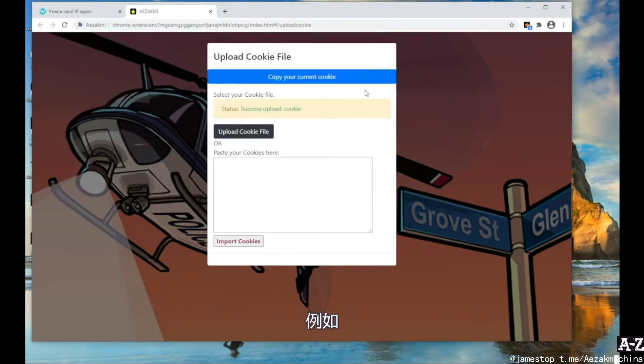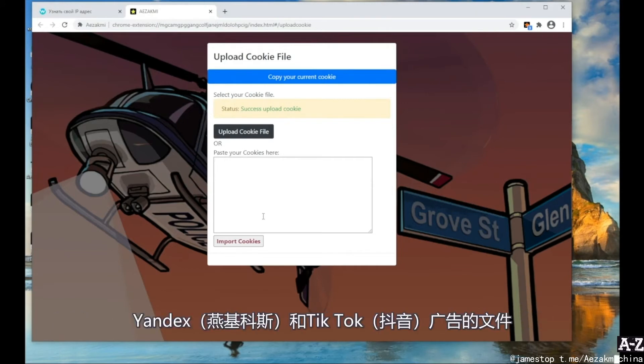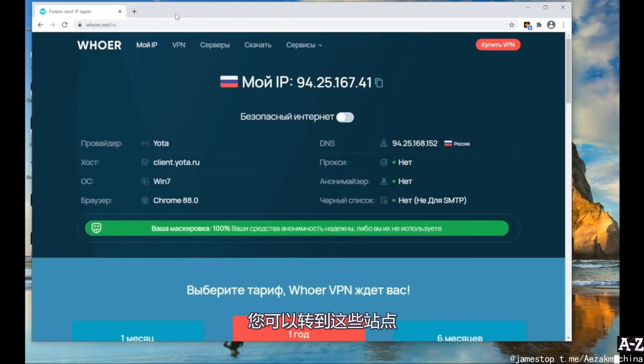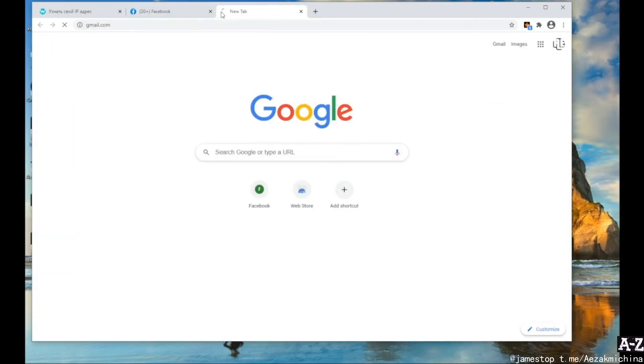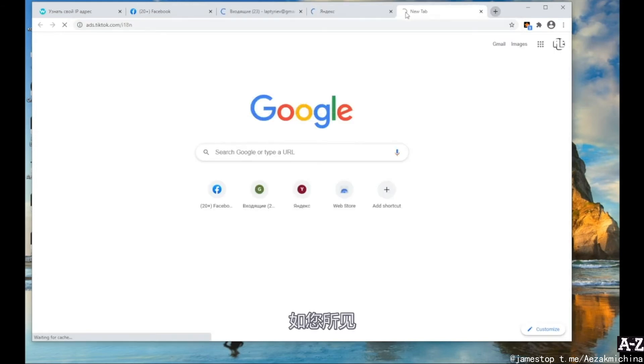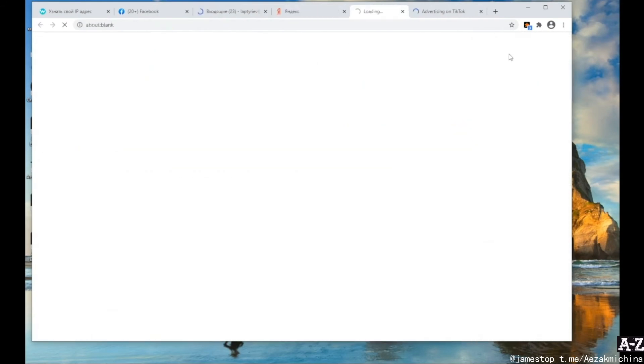For example, let's upload the file with Facebook cookies, Gmail, Yandex and TikTok ads. After we see the notification about the successful upload of cookies, you can go to the websites. As you can see, all cookies are loaded.